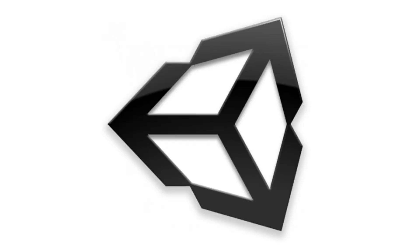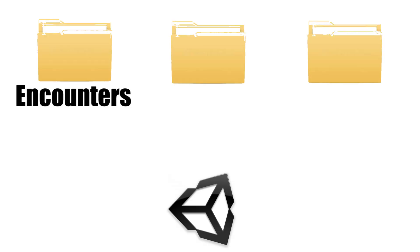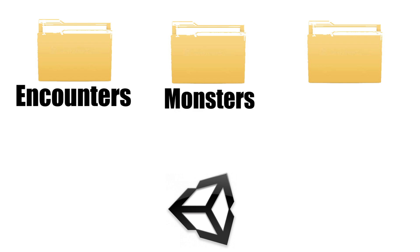Now it's time to teach you what a Unitale mod consists of. A basic Unitale mod contains 3 folders. One for all the Encounter files, one for all the Monsters and the last one is for all the Waves.